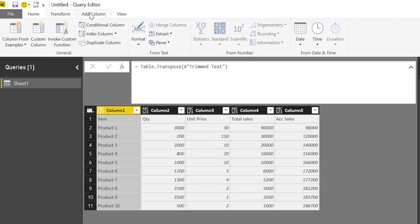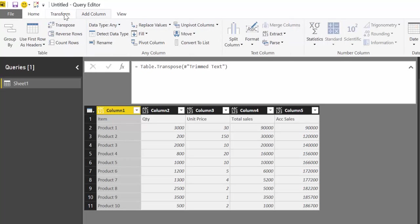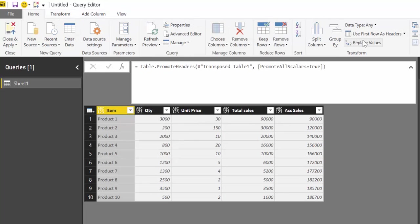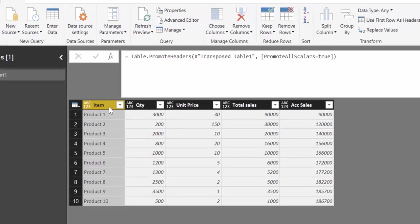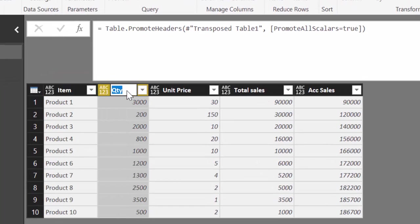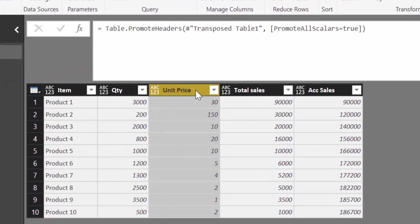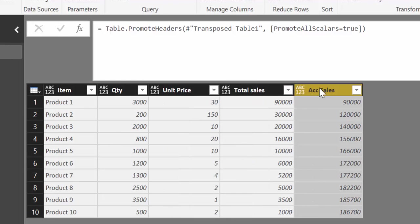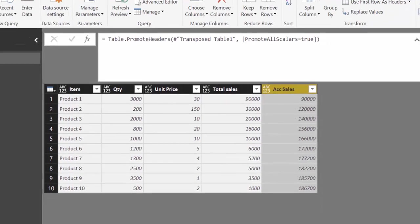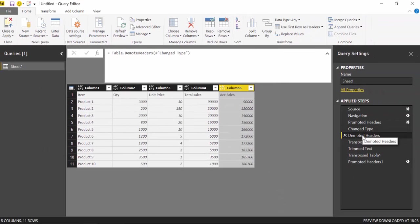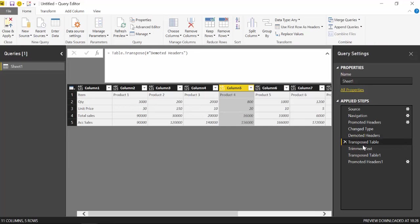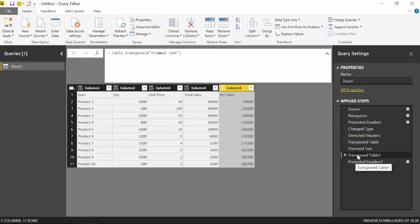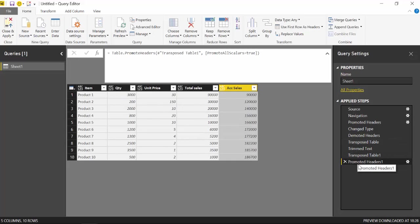Then you promote, and look—nice trick! So again: first you demote, then you transpose, then you trim the text, then you transpose back, and then you promote. And you're done, my friend. Easy.